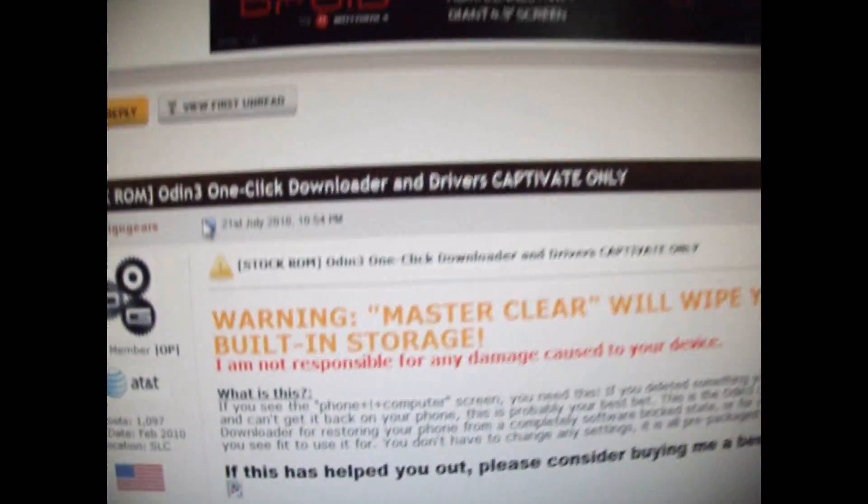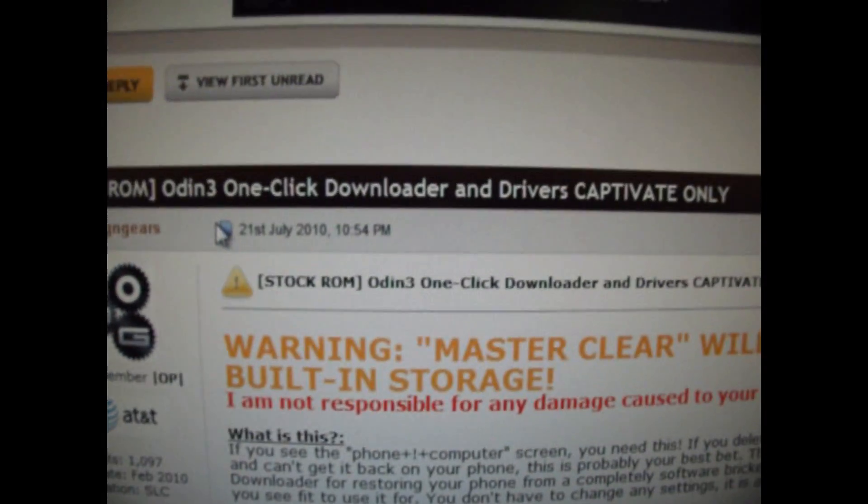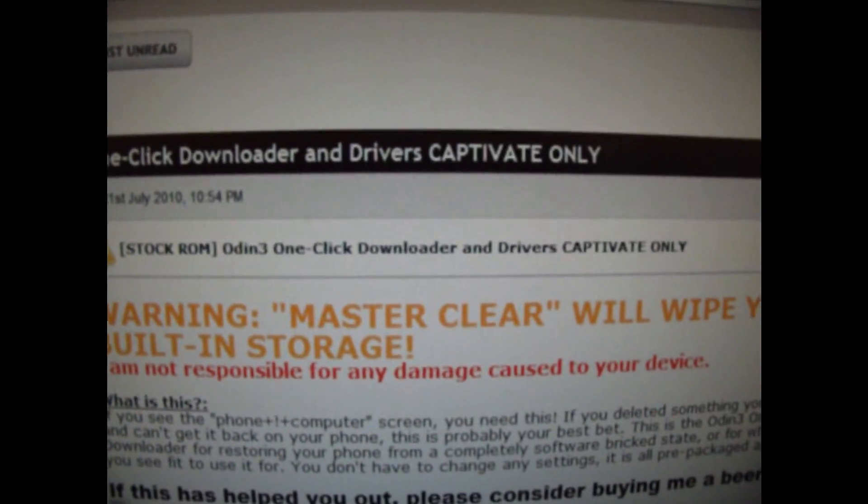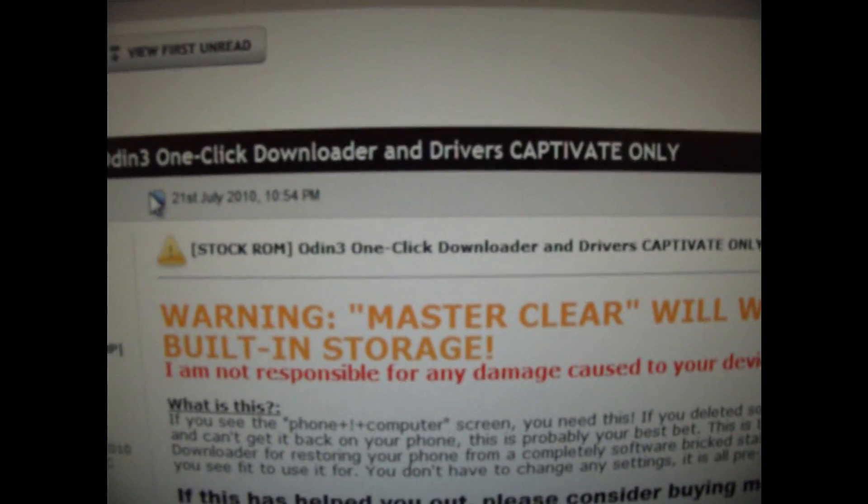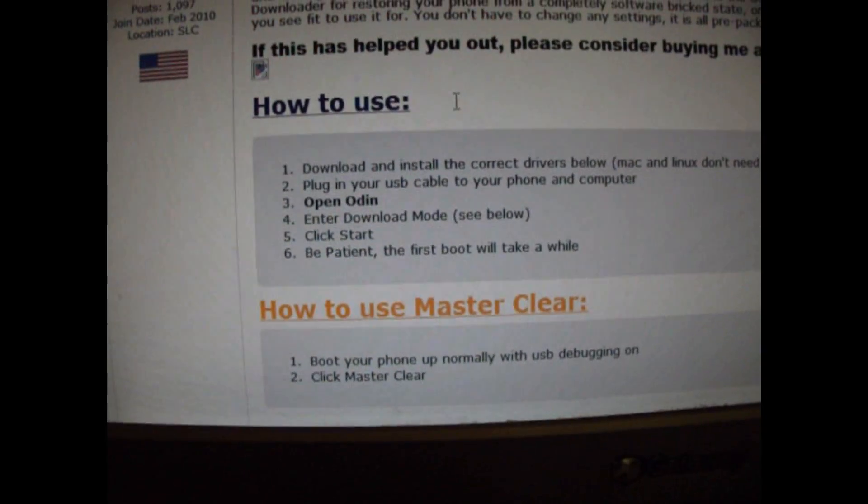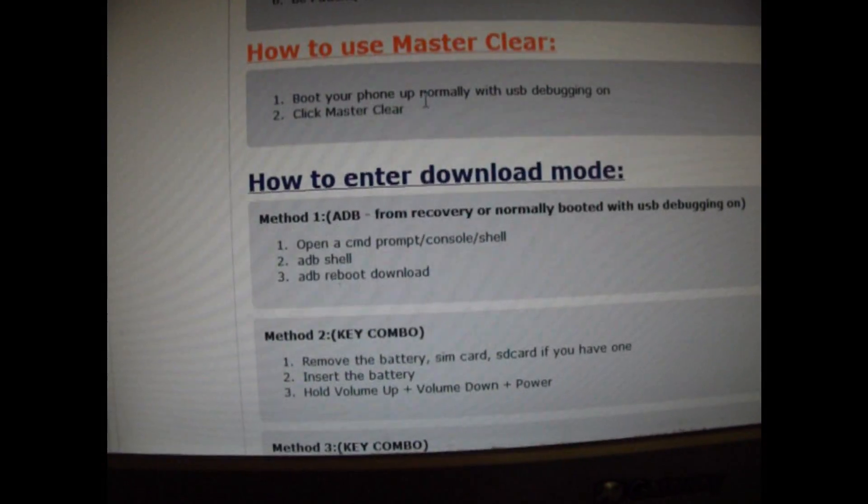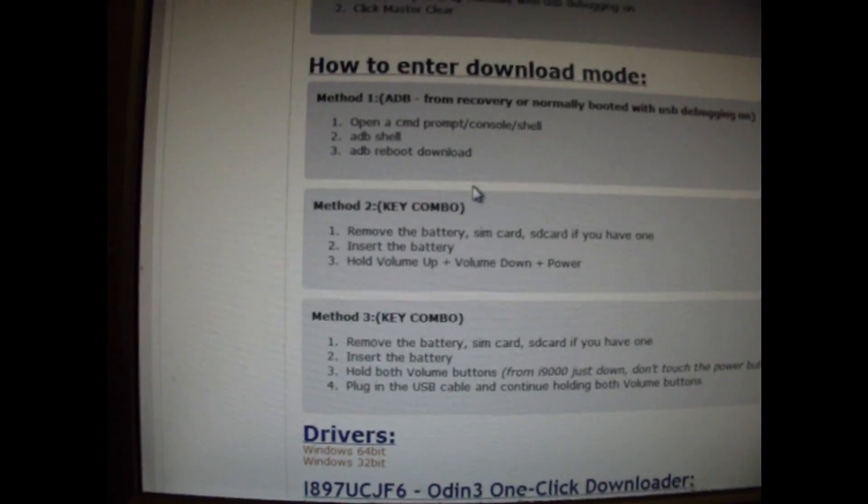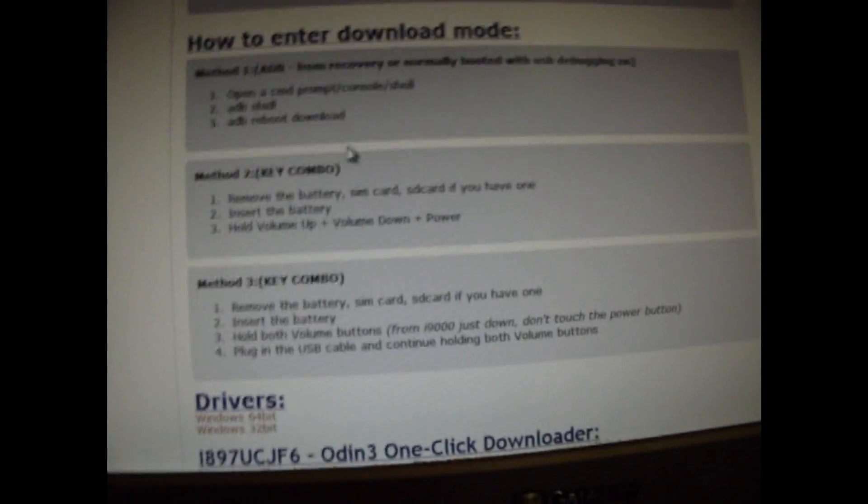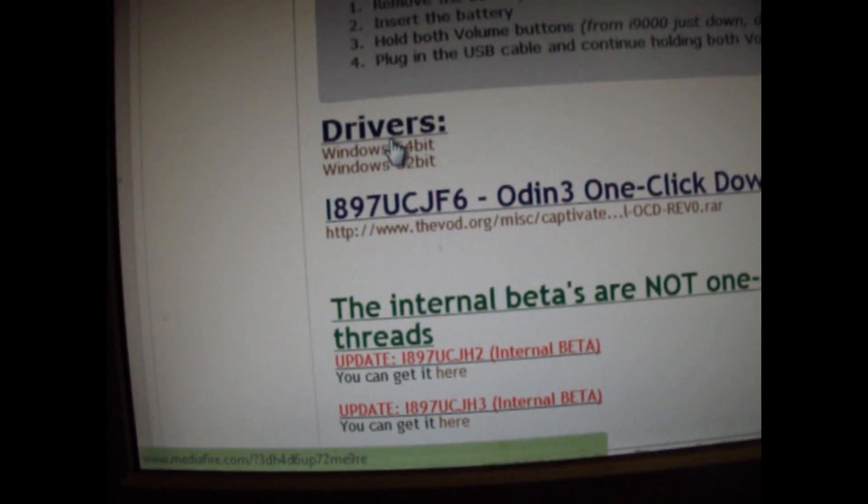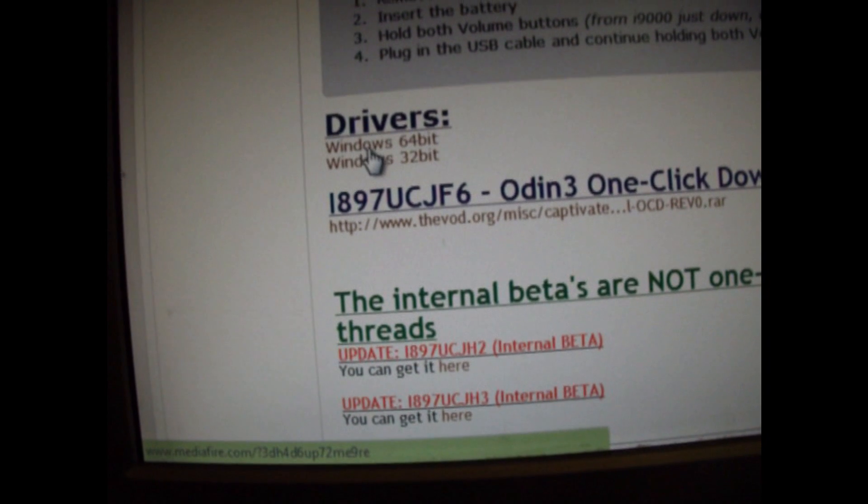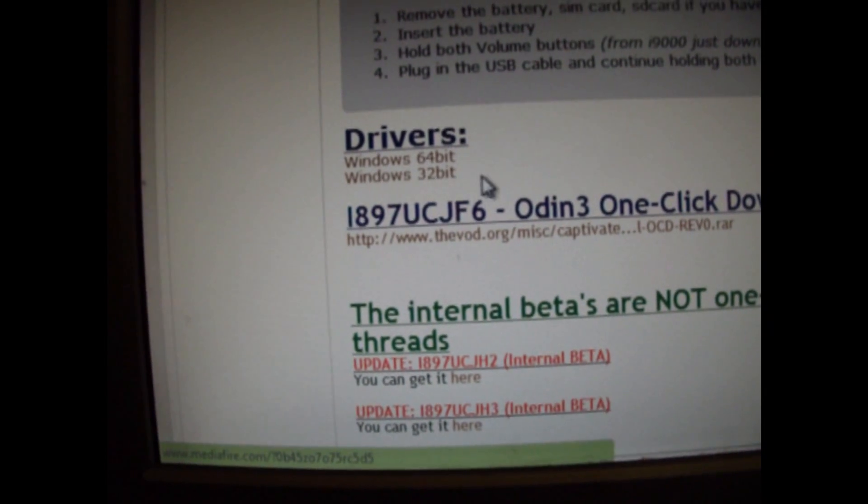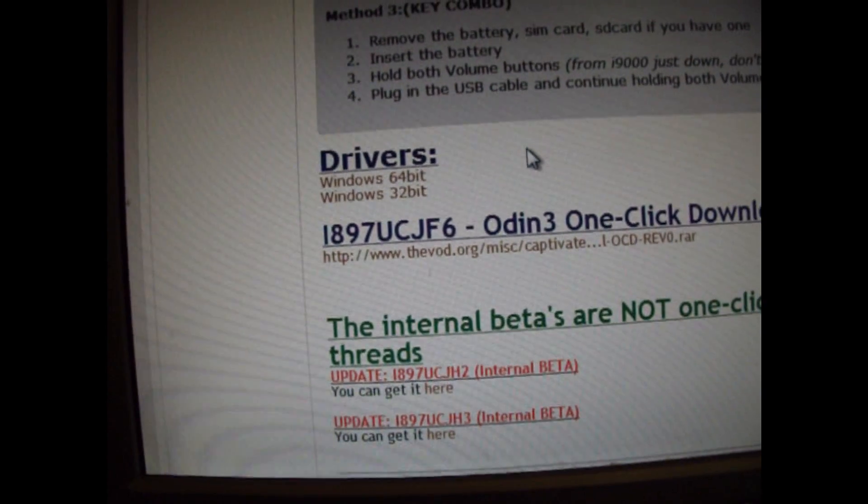The program we'll be using is called Odin 3 One Click Downloader and they also provide the drivers if you need them. The first thing you're going to want to do is come in here. If you do not have the drivers that you're going to need, you need to come down here where it says Drivers. If you have 64-bit windows, download 64-bit. If you have 32-bit, download 32-bit.